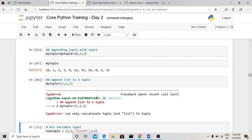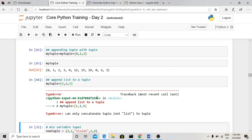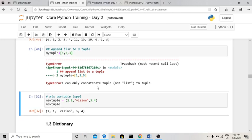You cannot add a list into a tuple or a tuple into a list — it causes a TypeError. The error message says 'can only concatenate tuple, not list.' This means if your existing object is a tuple, whatever you add to it must also be a tuple, not a list or any other type.